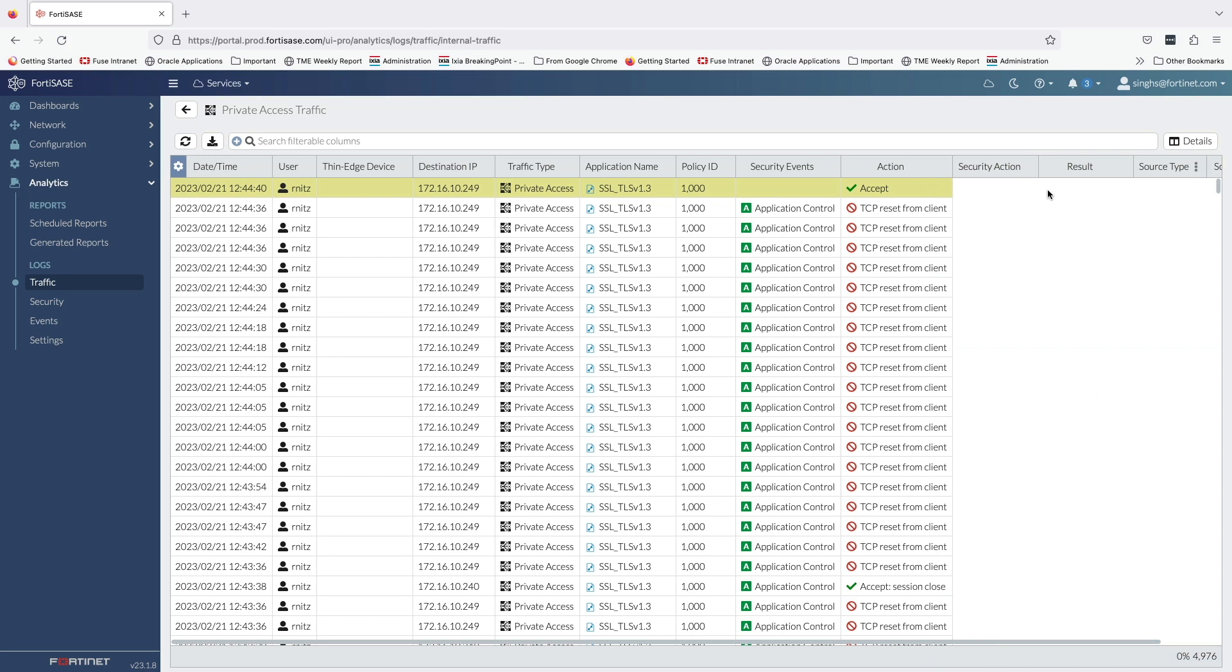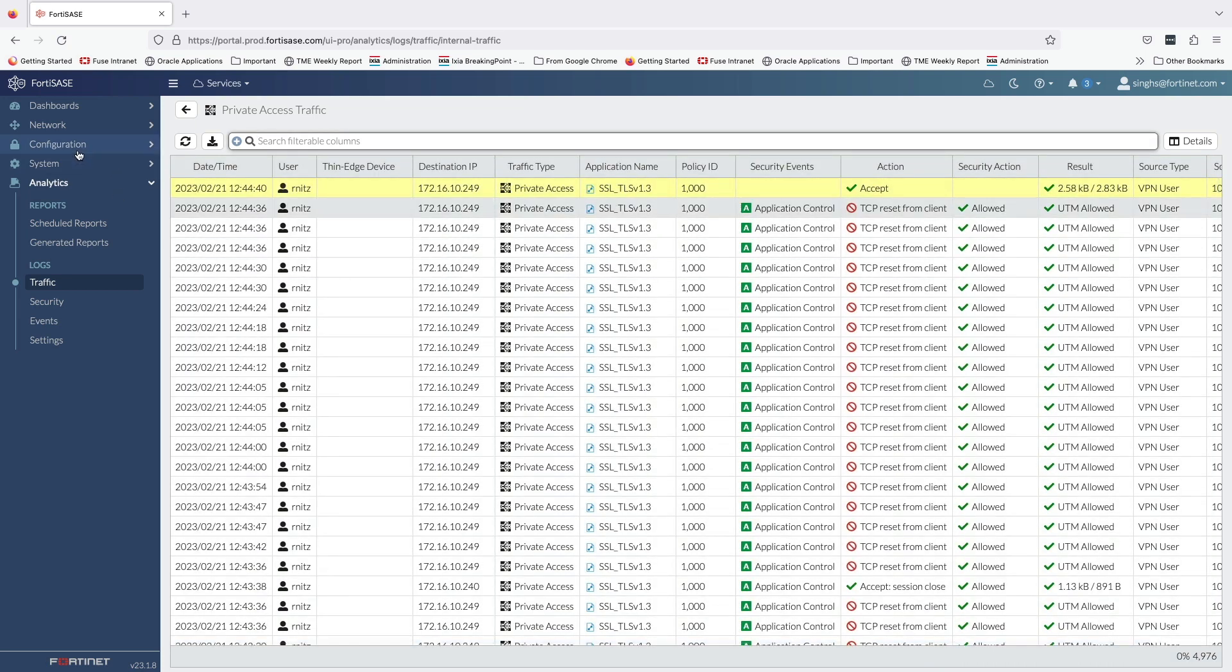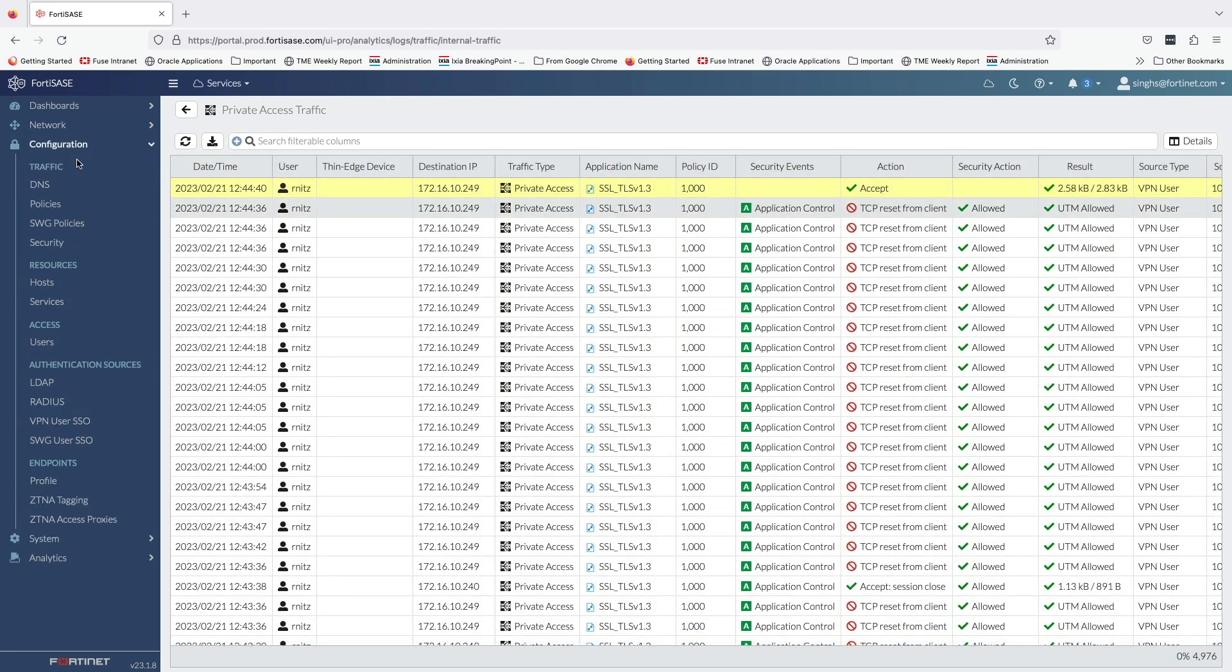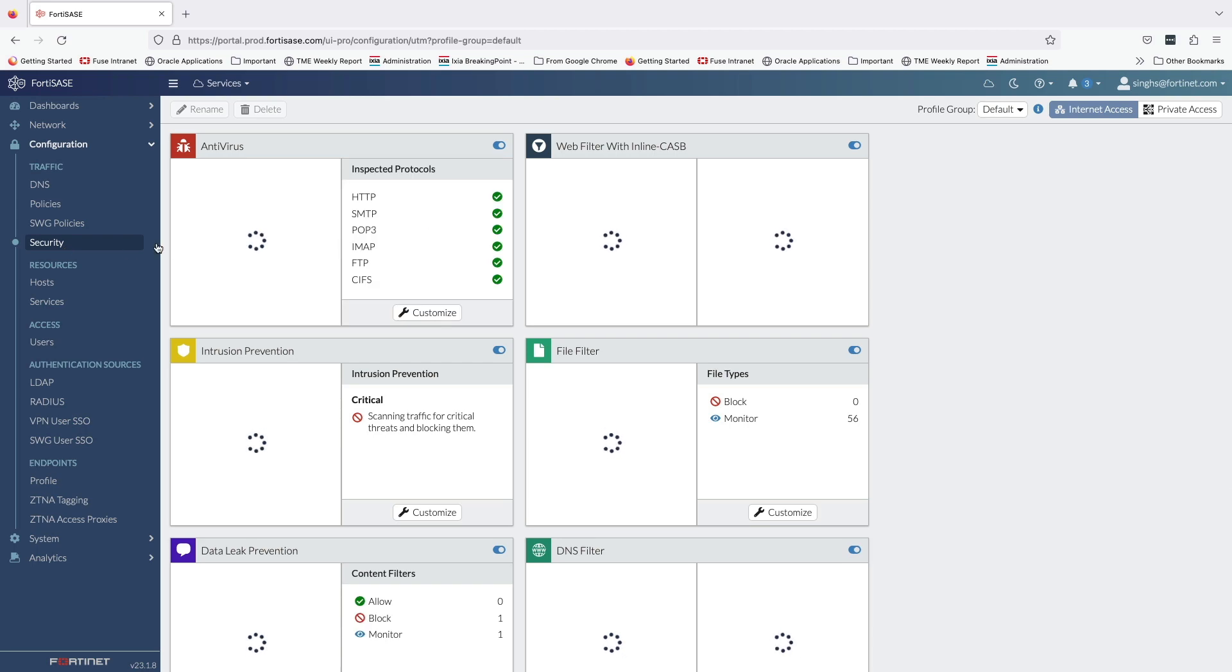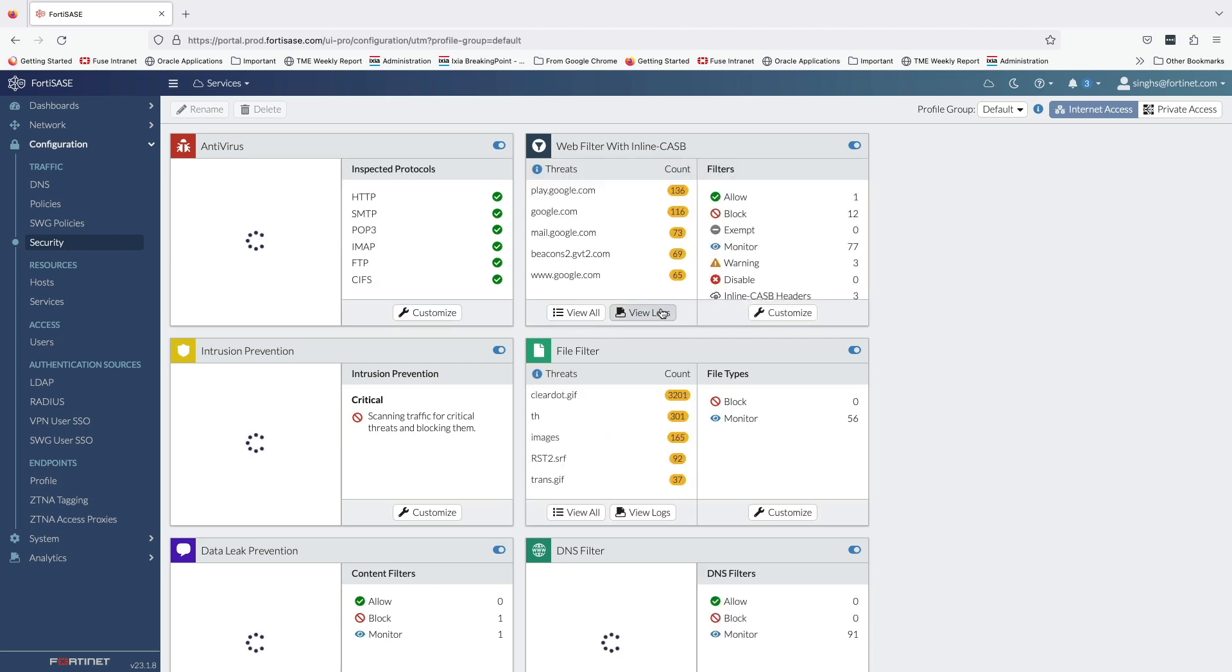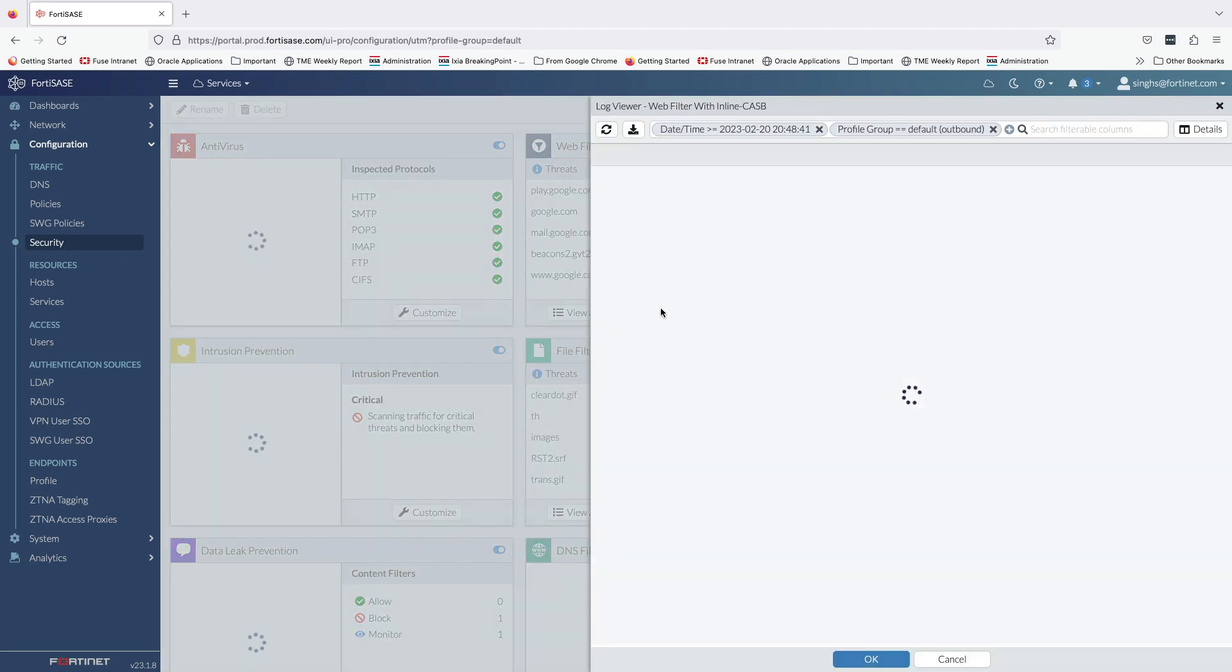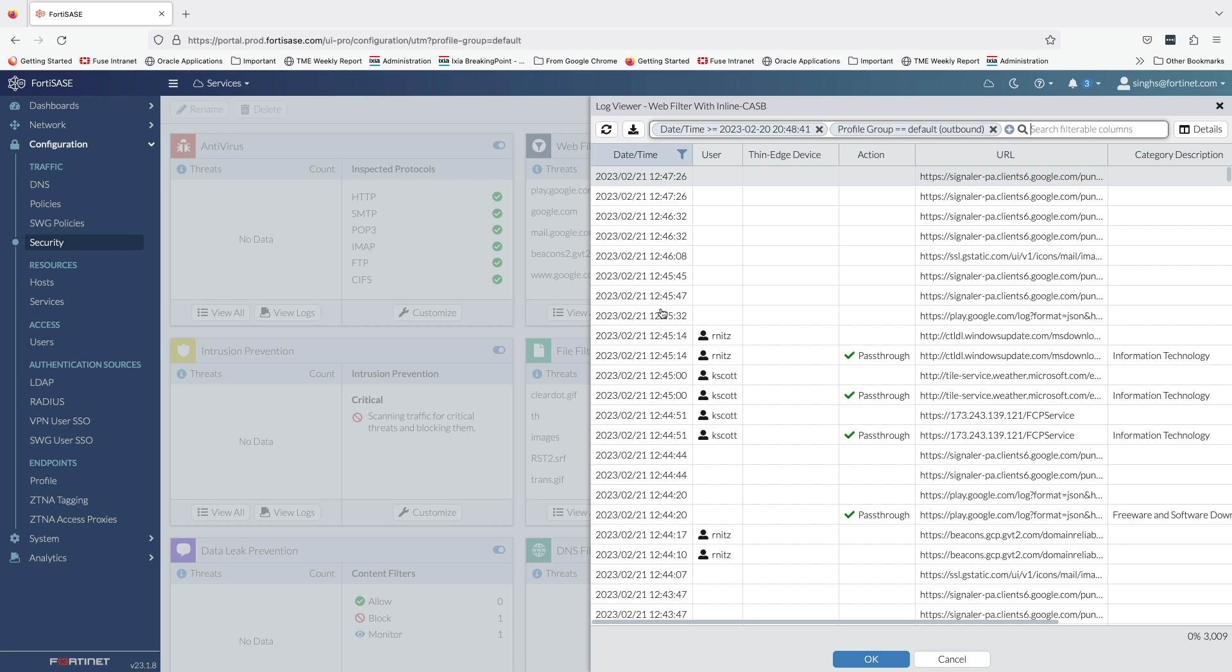Moving on, let's take a look at web filtering logs related to the user activity. We get the option to view security logs either under the analytics or within the security tab where we configure various security profiles. In this demo, I am going to use the security tab.